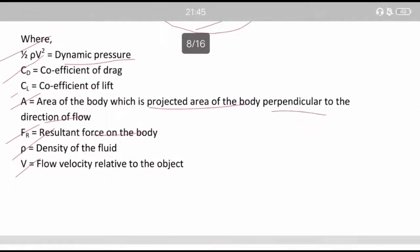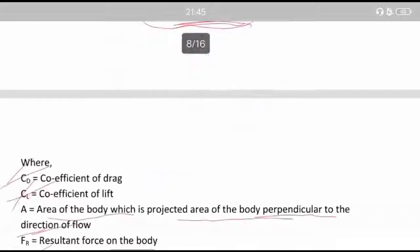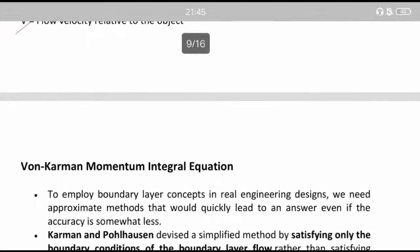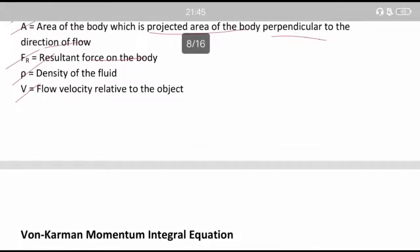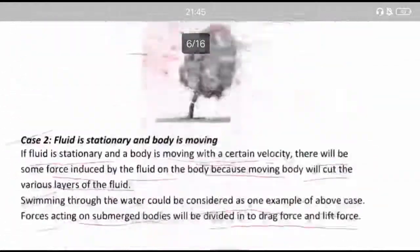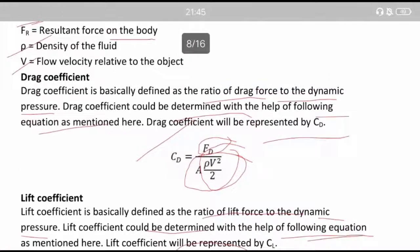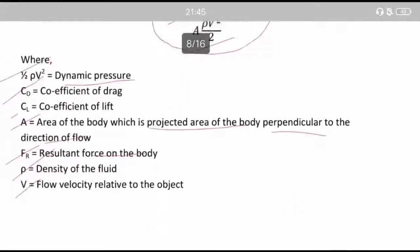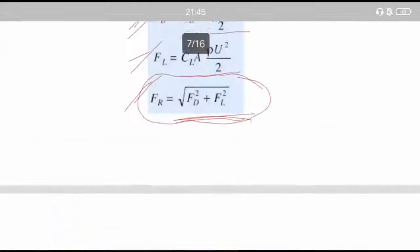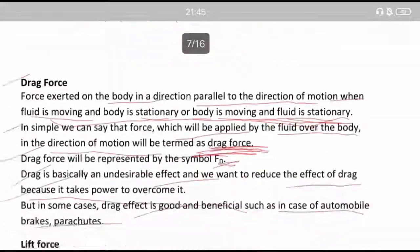That was all regarding drag and lift. Before proceeding to numericals, we will next consider another topic — the von Kármán momentum integral equation in the next video lecture. With the combination of that equation and the concept of drag and lift, we will be solving some very useful and conceptual numericals. Please stay tuned, post any doubts in the comment section, like and share the video, and subscribe to the channel if you are new.